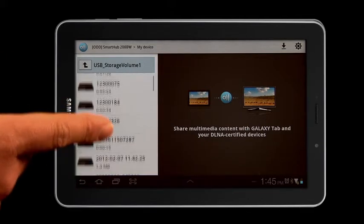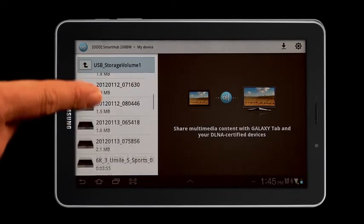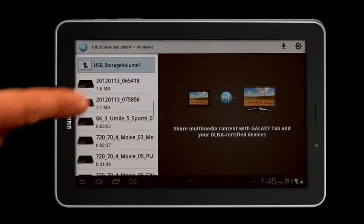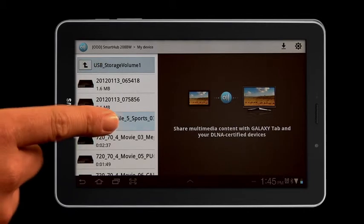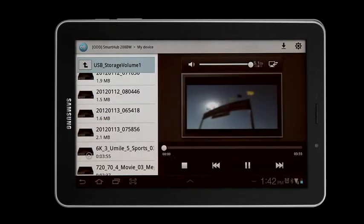Next, select the desired file or files. Playback will automatically begin, allowing you to enjoy your content.